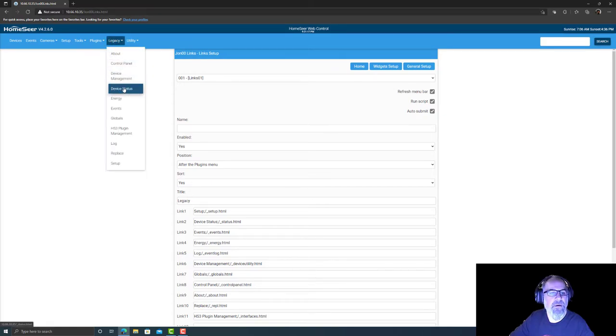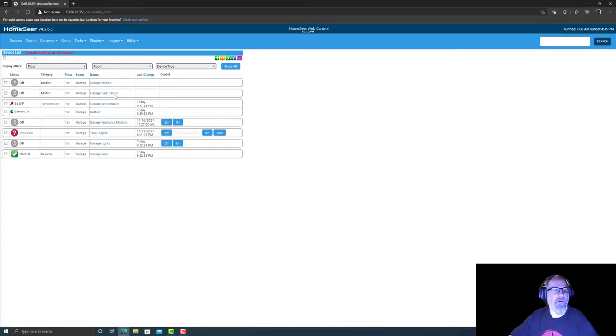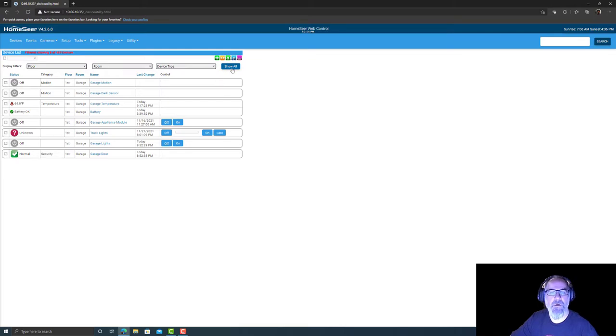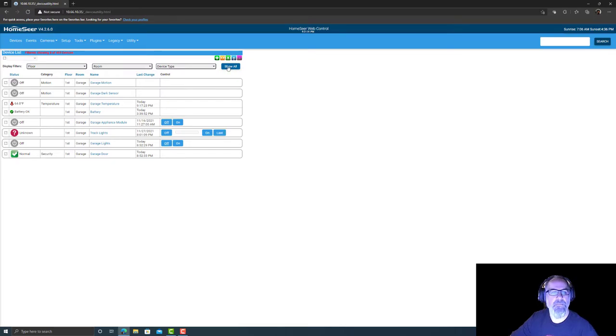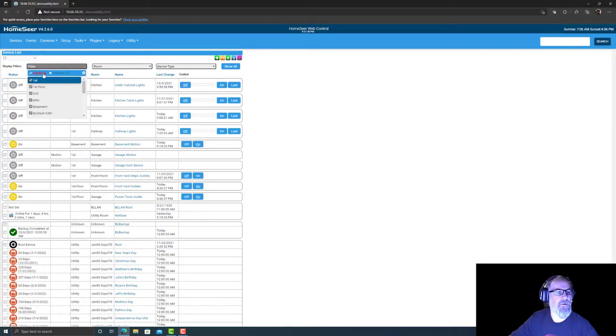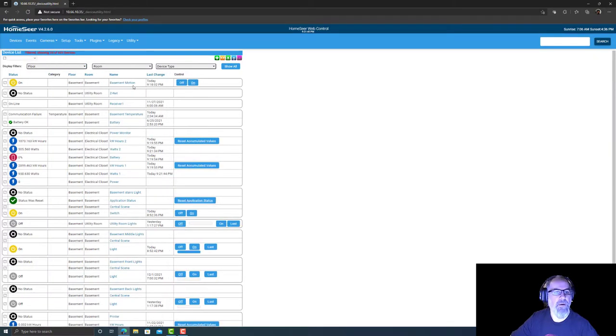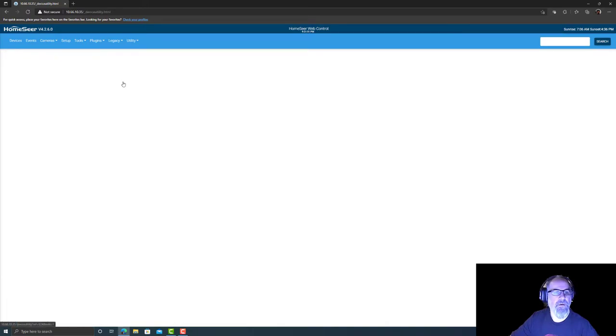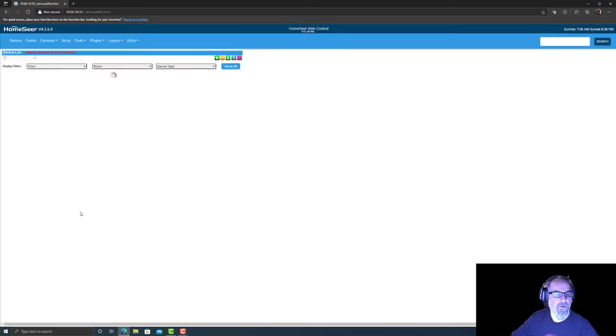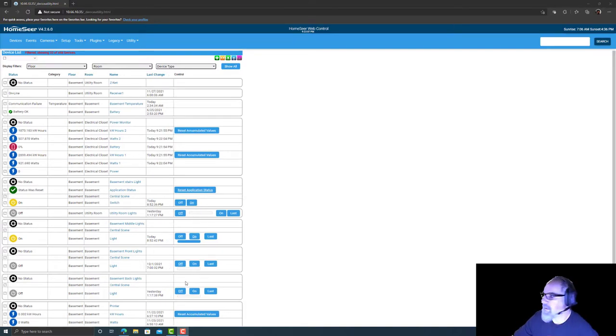Device management. Here we go. So what I'm going to do here is floor room, trying to show all. And display filter, uncheck all, basement. There we go. And there's that basement motion that we created.